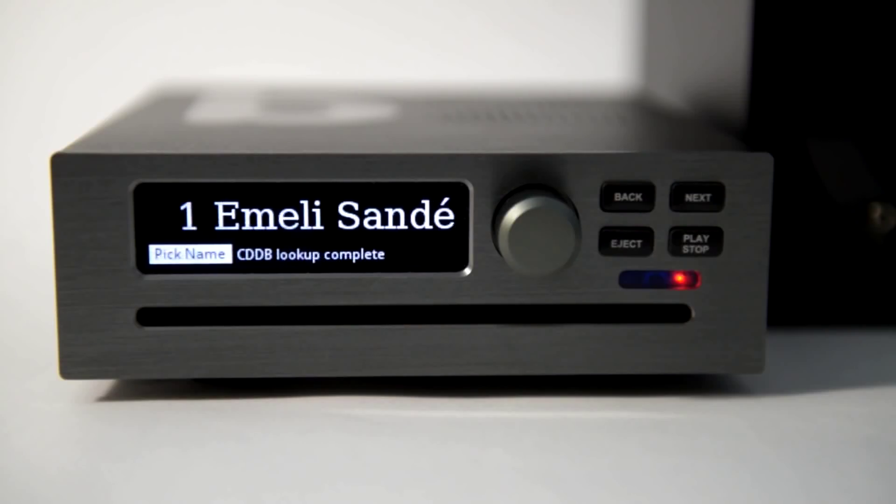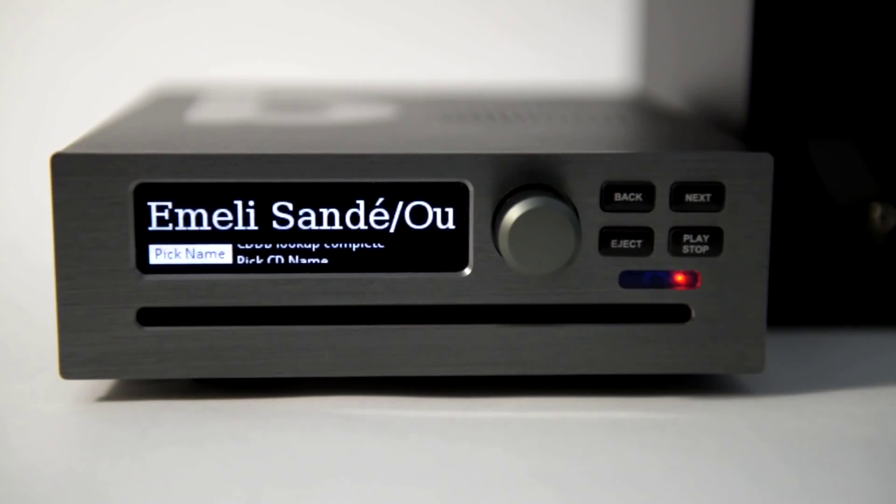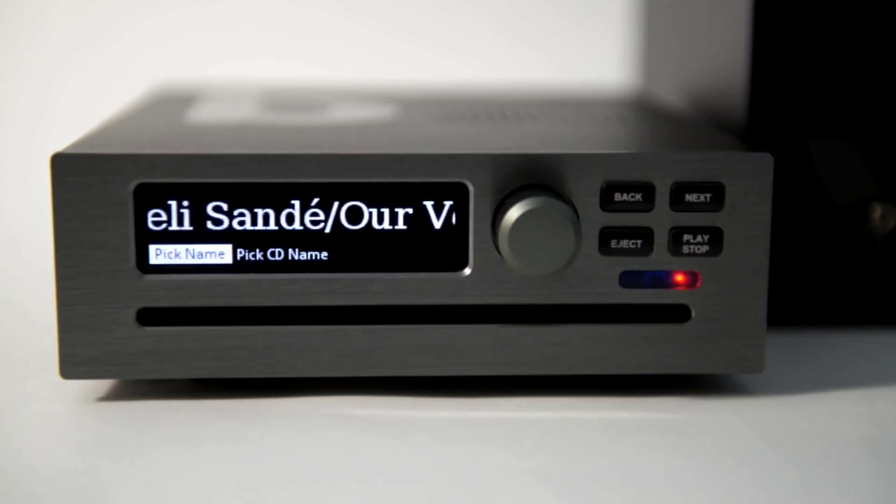Sometimes you get more than one match. Pick the right album name and push the knob.